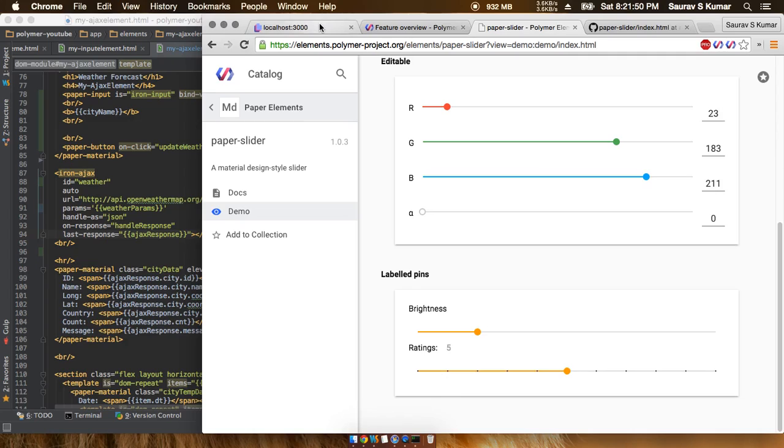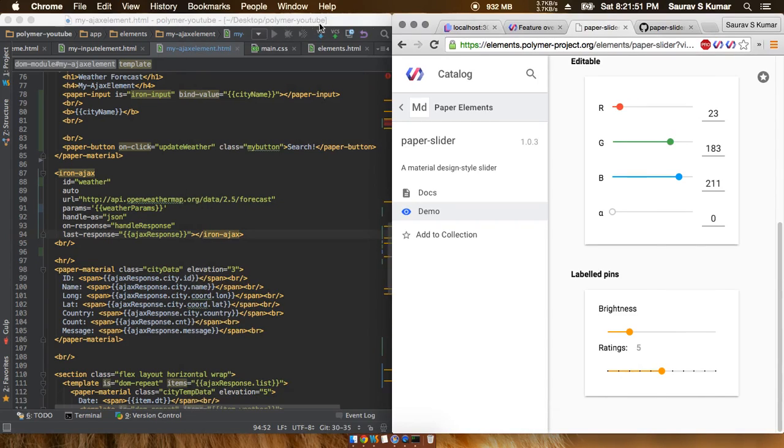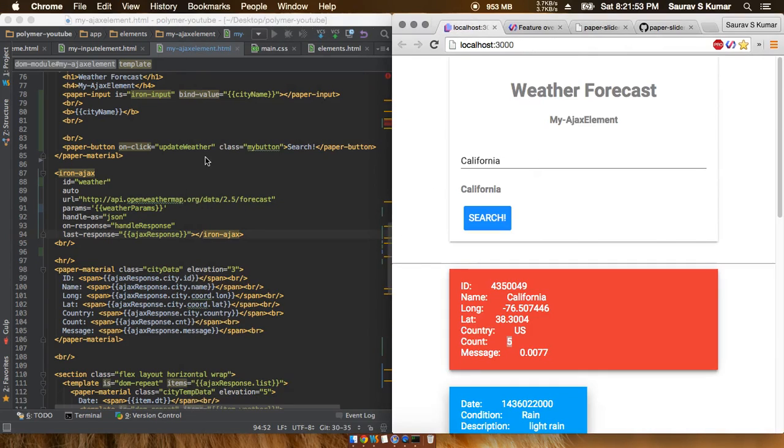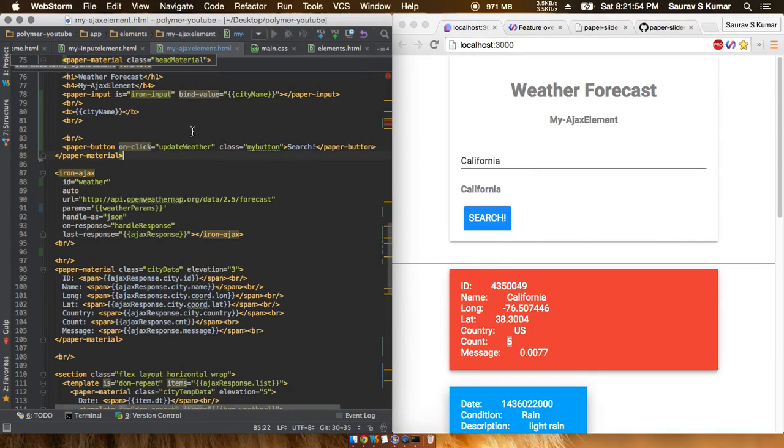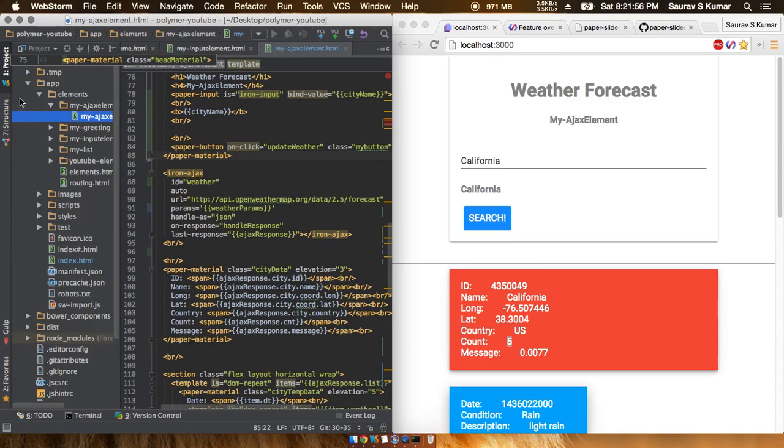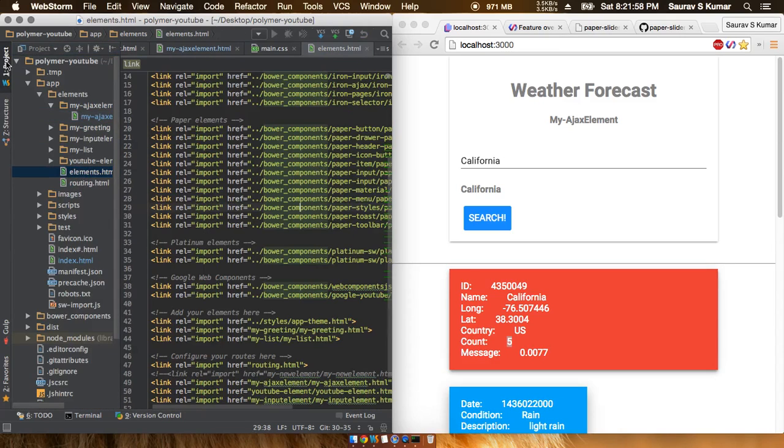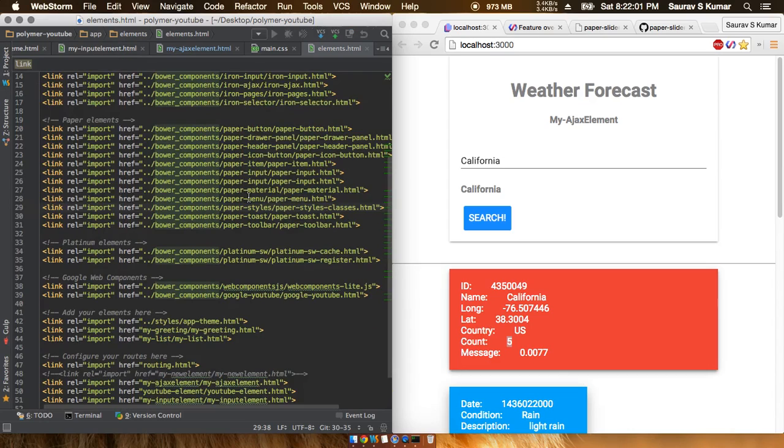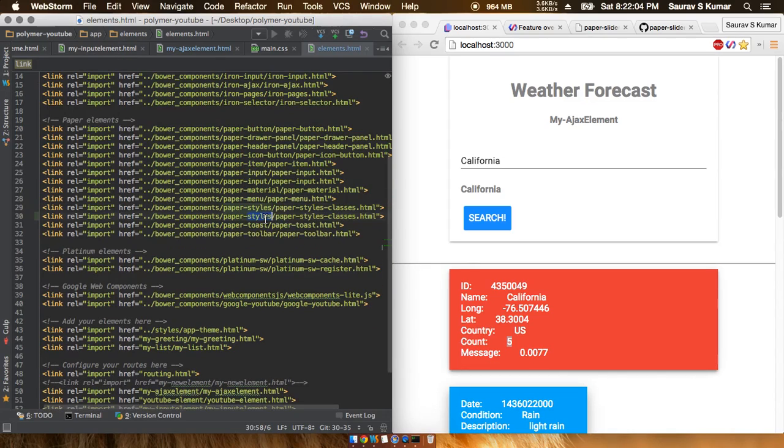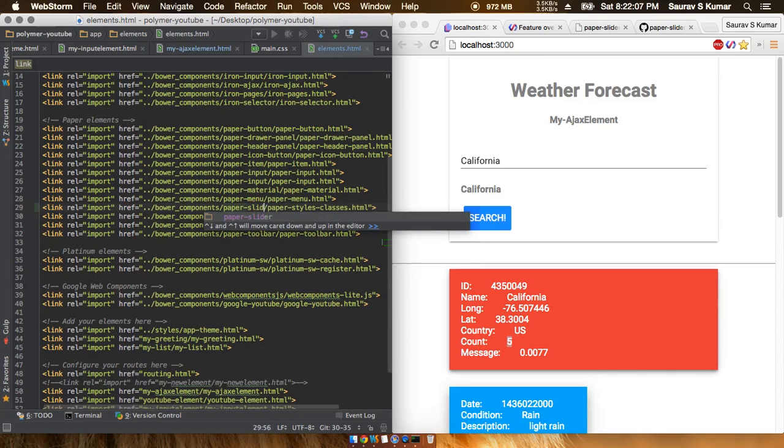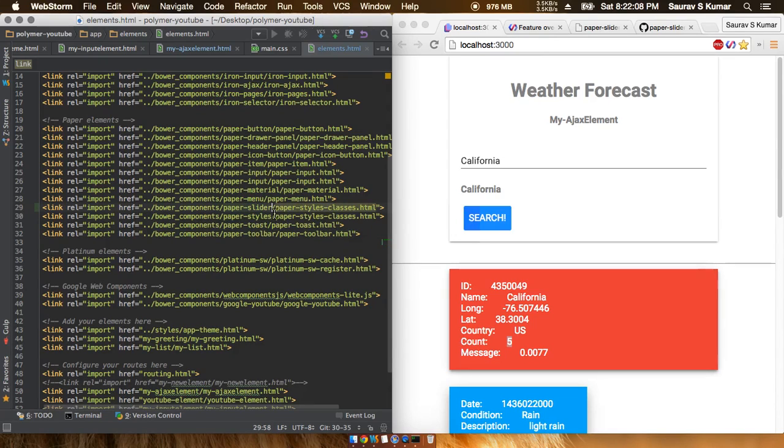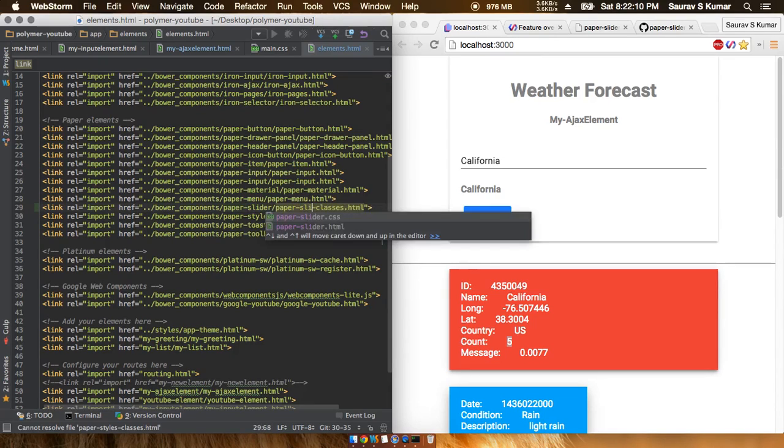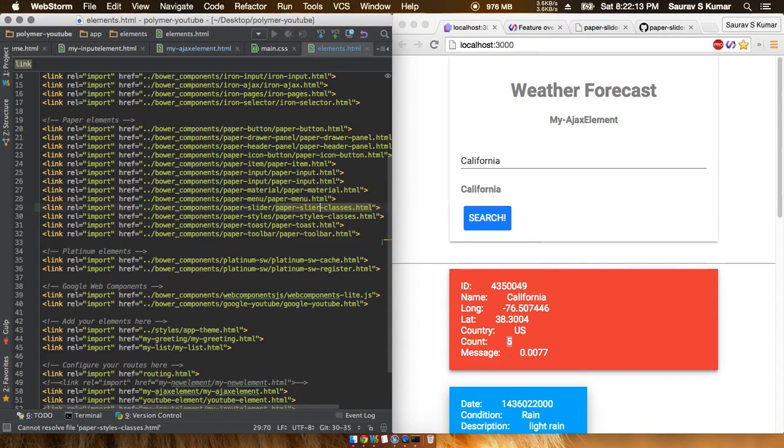This slider is actually very easy to achieve. All we have to do is first go into the project, then go to the elements file. In the elements file, we have to put in paper slider, and we'll just update this.